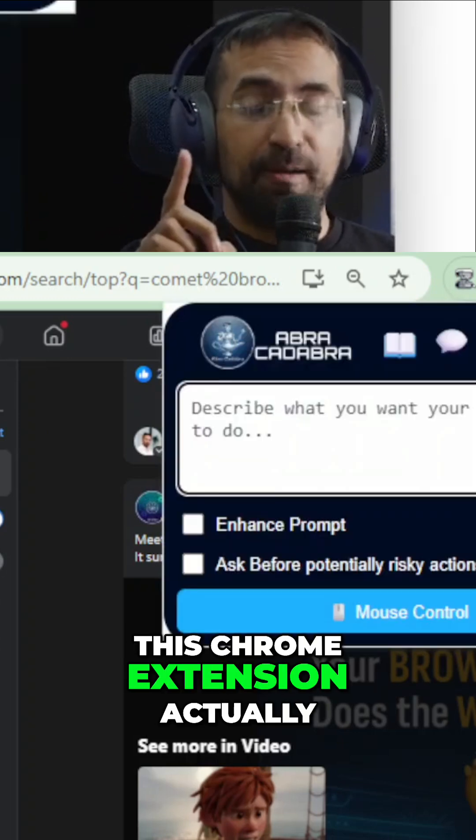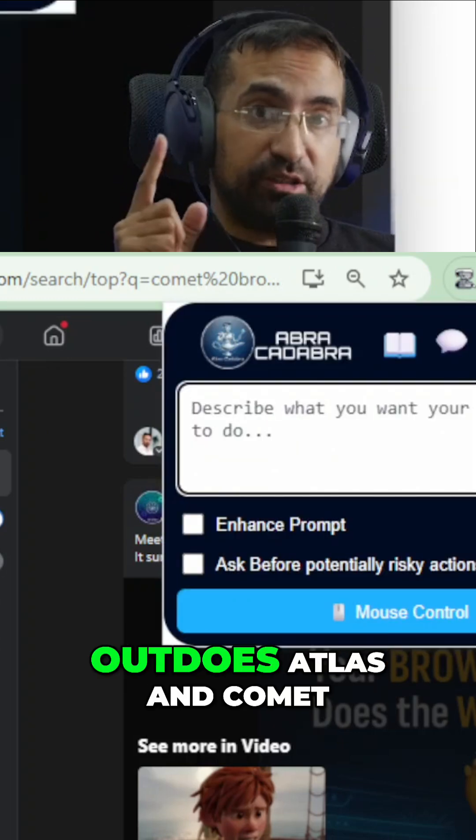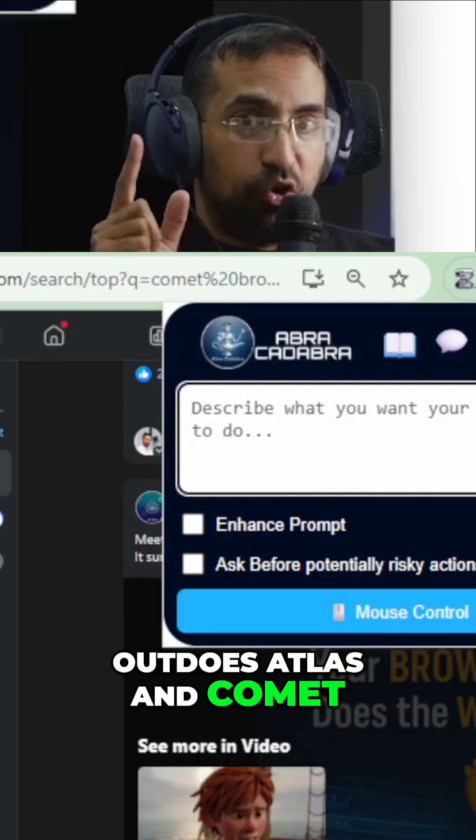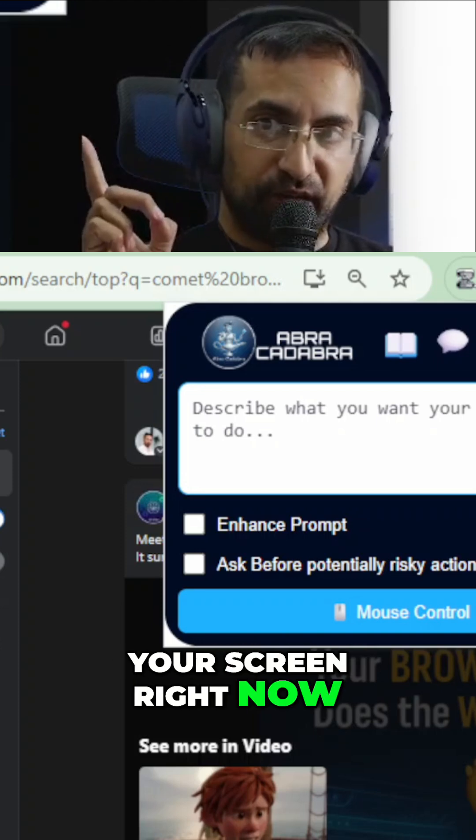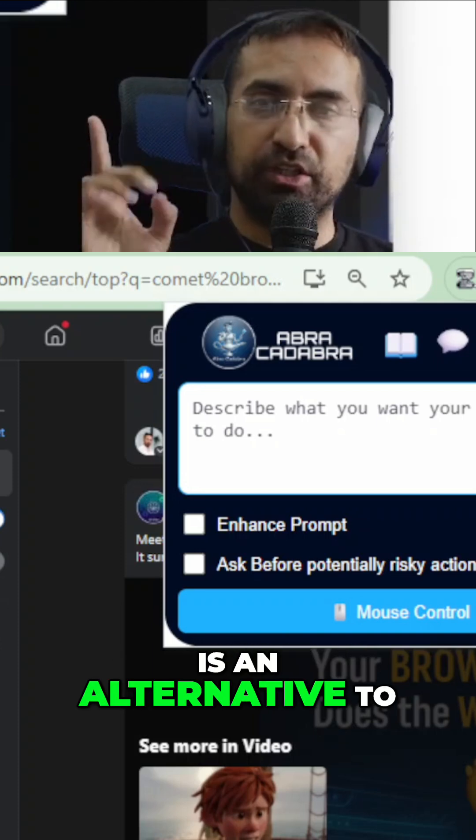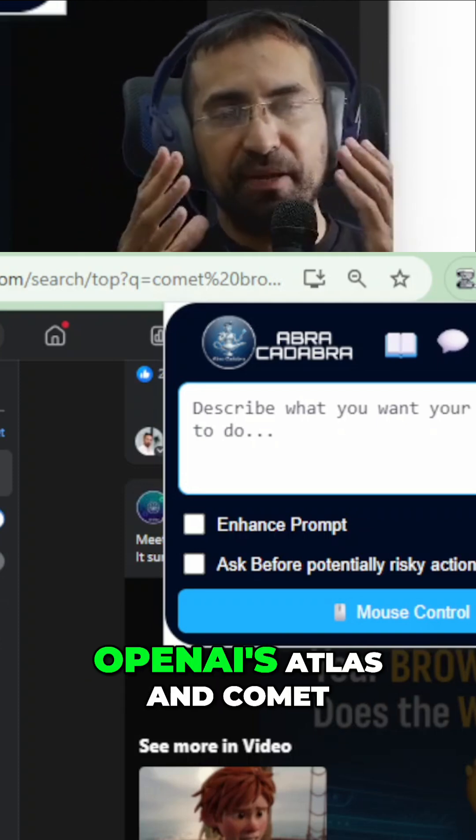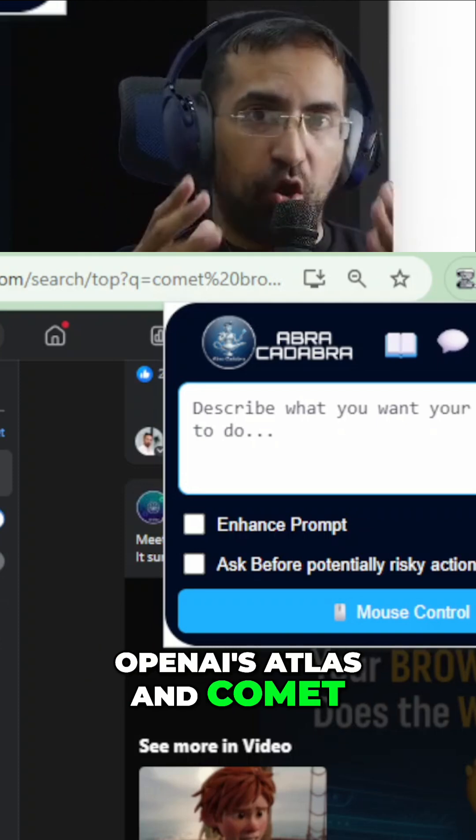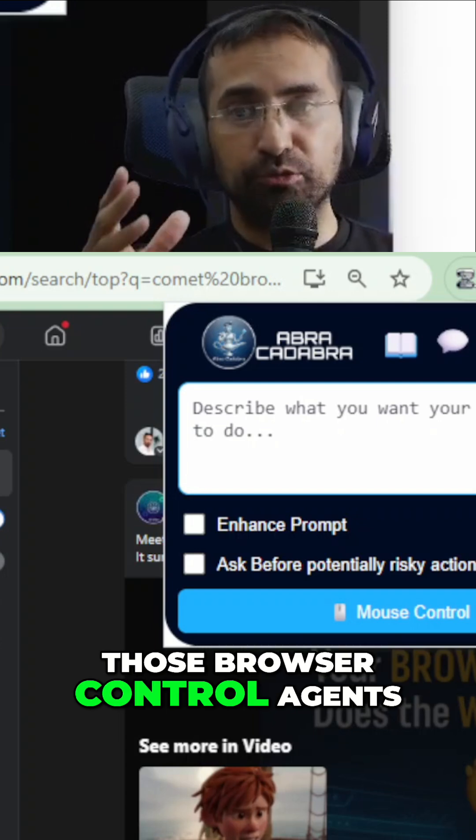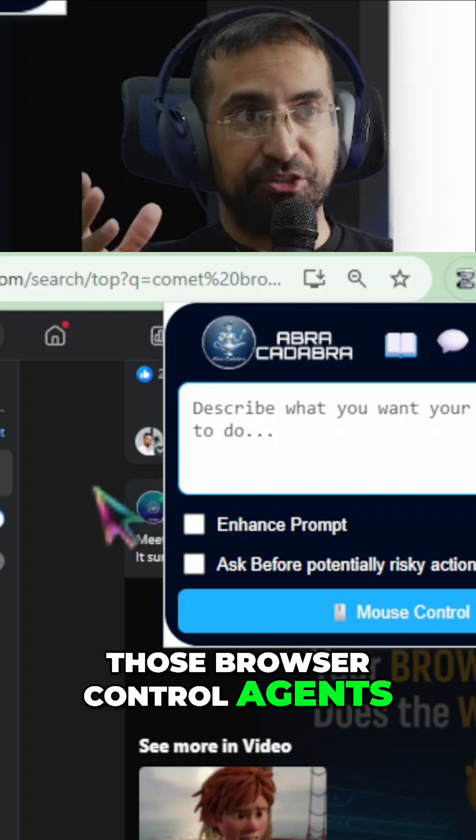This Chrome extension actually outdoes Atlas and Comet. What you're seeing on your screen right now is an alternative to OpenAI's Atlas and Comet, those browser control agents.